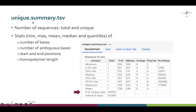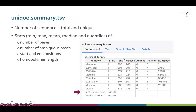As output we get a FASTA file with the unique sequences, a count table tracking how many represented sequences are in each sample, and a summary file for sequence information. This summary file — which always ends in summary.tsv in Chipster — is very useful throughout our analysis. It gives the number of total sequence reads, the number of unique sequence reads, and the minimum, median, maximum, and quantiles of several characteristics in our dataset, such as the length of sequence reads and the length of homopolymers.